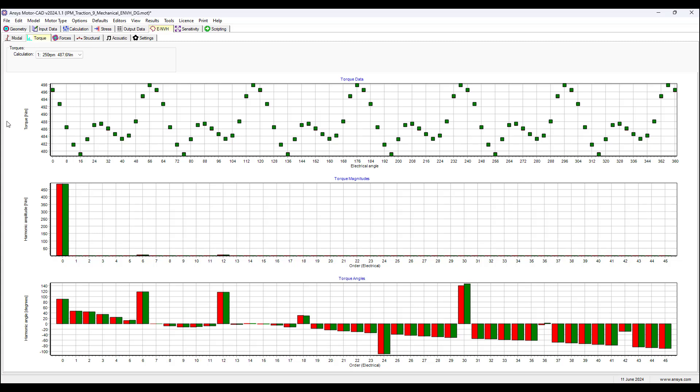And then we can also look at torque plots. So how torque relates to electric angle, how the harmonic amplitude and phase angle relate to the order of electrical angle. And we can see other plots here.